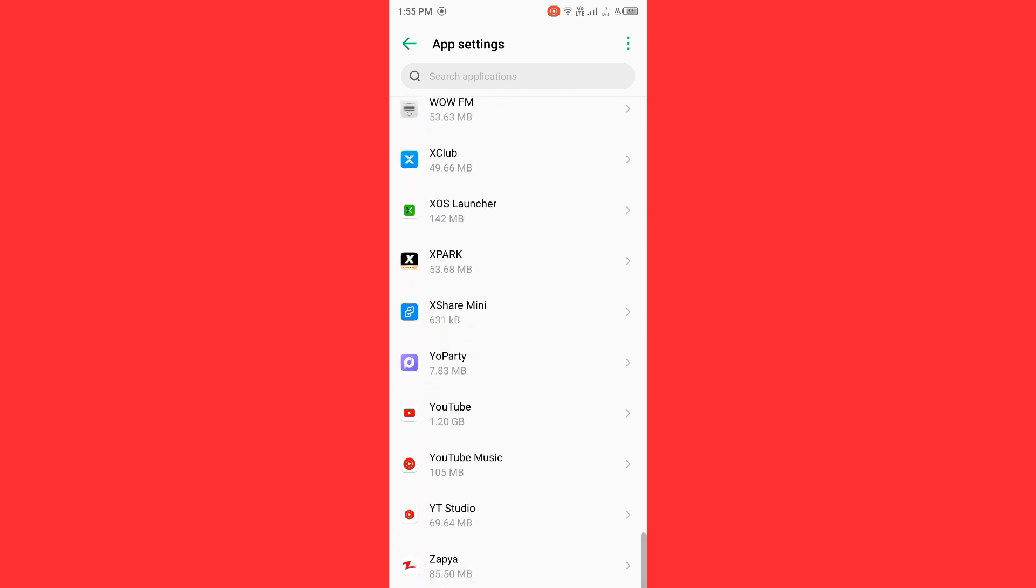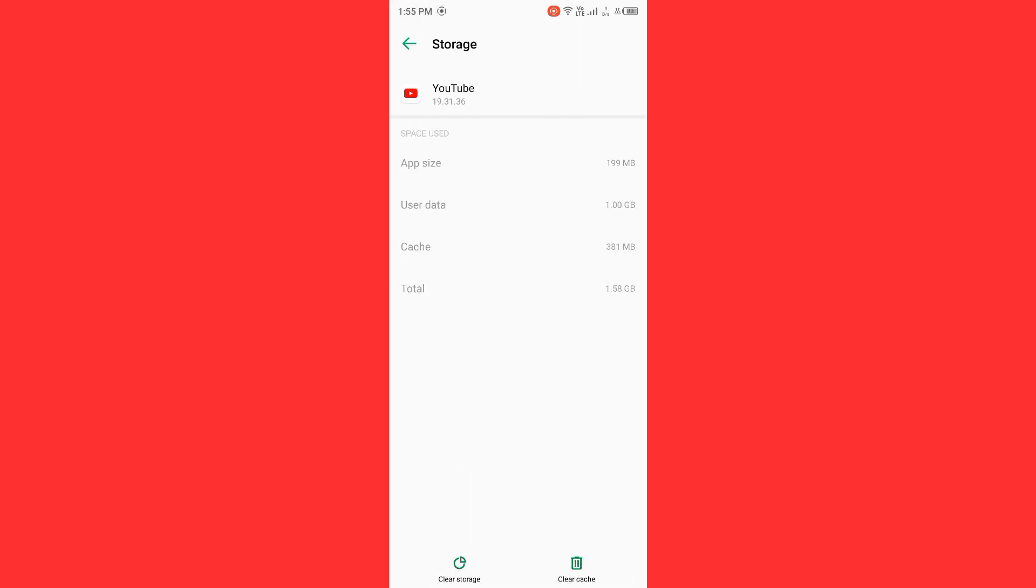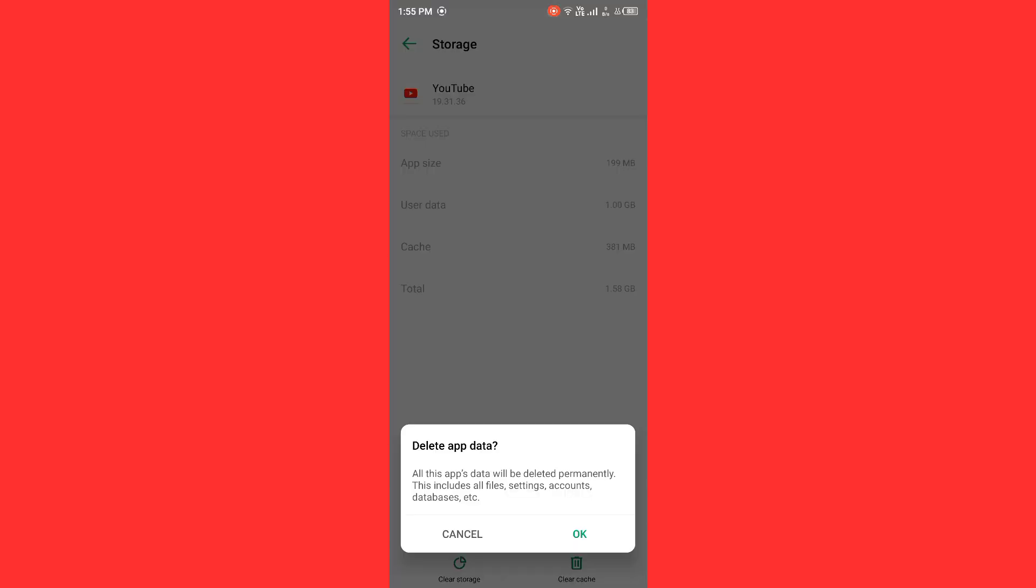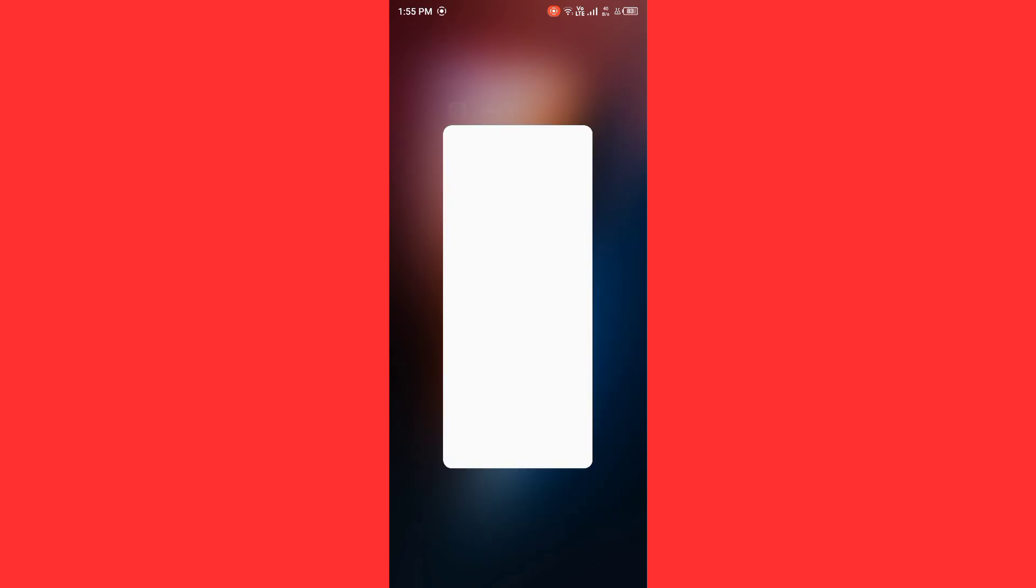Tap on YouTube, tap on storage and cache. Now clear storage of YouTube. After clearing storage of YouTube, then you need to update your YouTube to latest version.